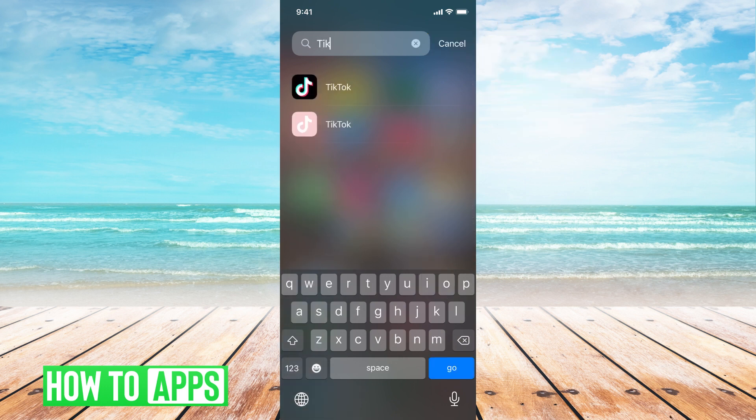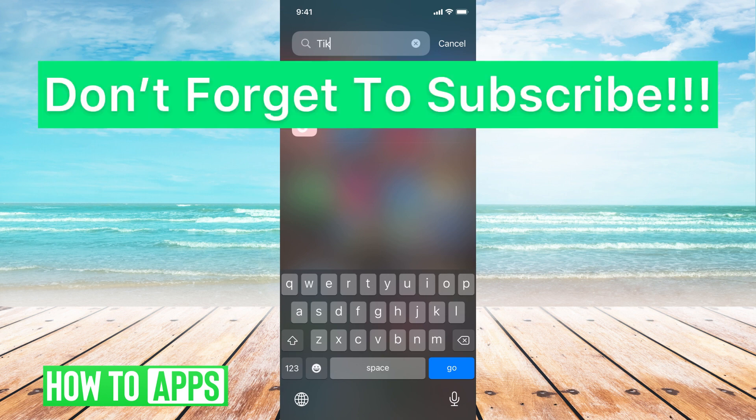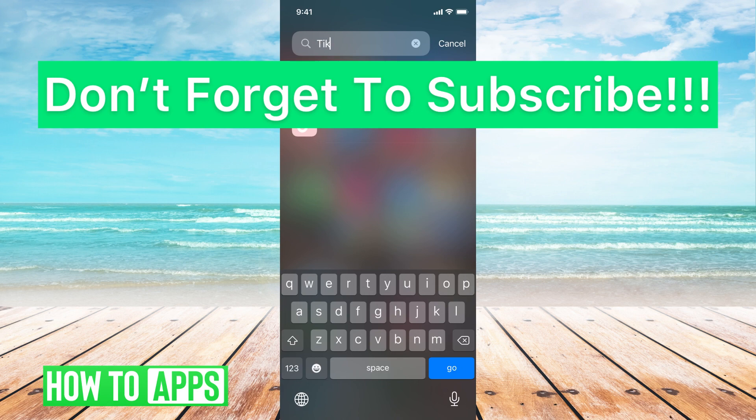If I typed in TikTok there it is and I can just go ahead and click on the app that way. But that is how you find downloaded documents, downloaded files, and downloaded apps. If you guys have any questions on that let us know in the comments below. If not, don't forget to like and don't forget to subscribe.